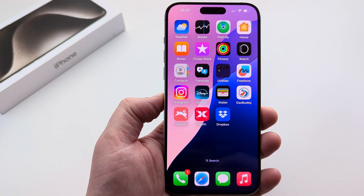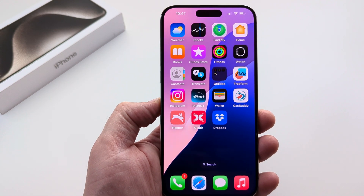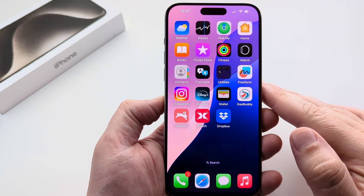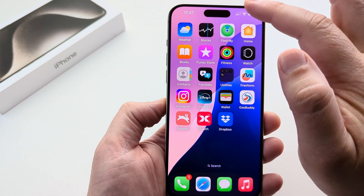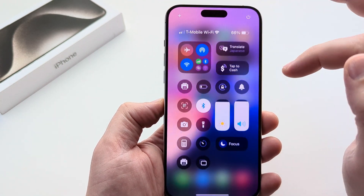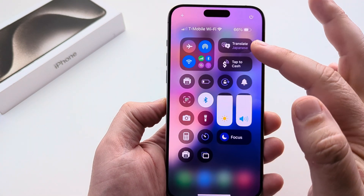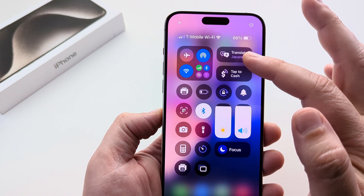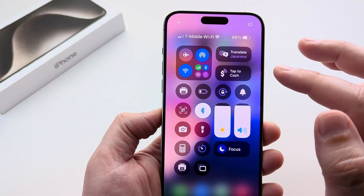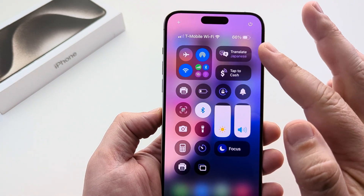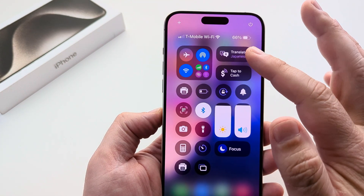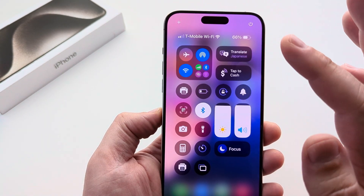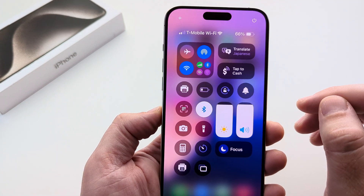Welcome to another Mr. Mutech video. Today I'm going to show you how to change the language for your iPhone Translate app. So maybe you've recently added the Translate app to your control center like I have, and you notice that there's just a single language there. Typically this is Spanish by default, but you can actually change the default language that you want it to translate to.